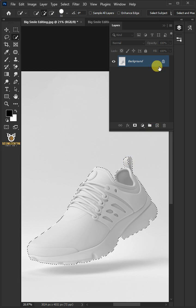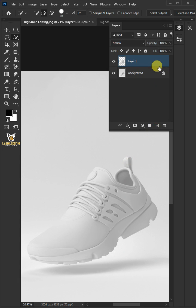Press Ctrl J to cut the shoes from the background. Let's name it Shoes.